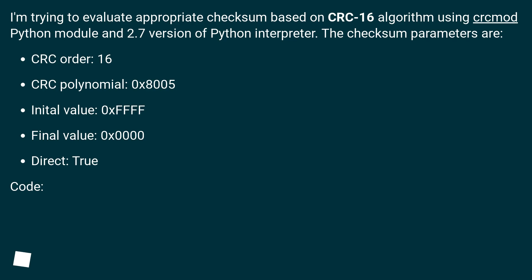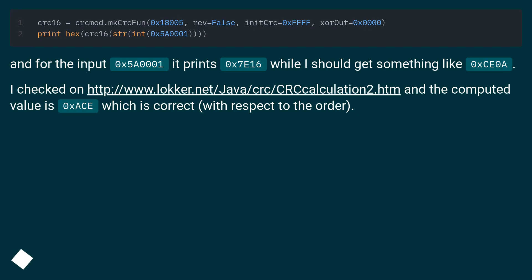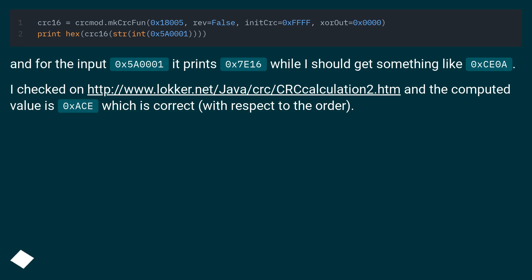Code. And for the input 0x5A001 it prints 0x7E16 while I should get something like 0xCE0A. I checked on this URL and the computed value is 0xACE which is correct with respect to the order.